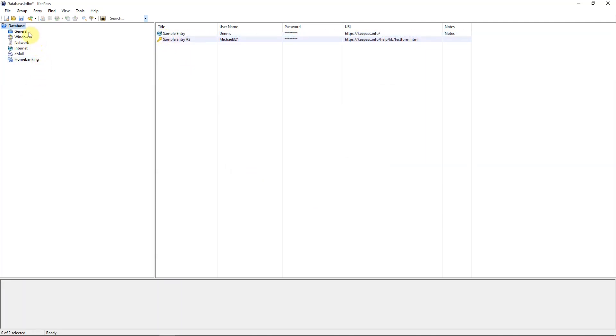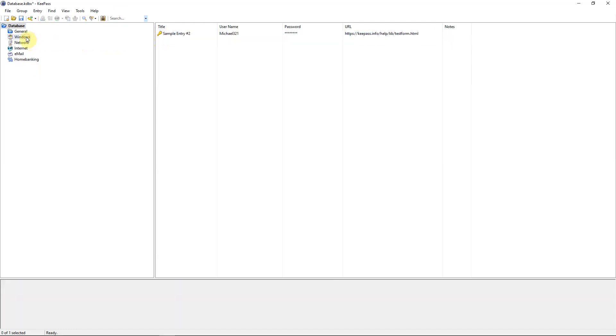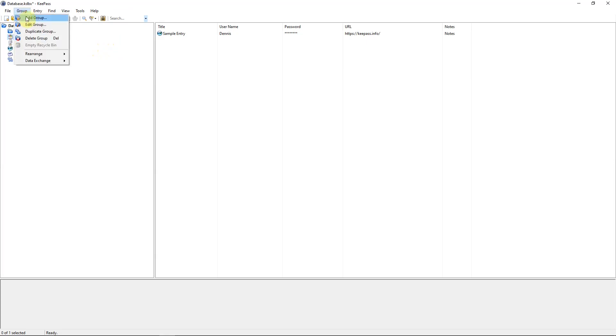Then there are these groups where you can move entries into them, making them separated by subject. You can just drag and drop them wherever you want. Or you can make your own groups too by going up to the menu, add group. And those are the easy basics of working with KeePass.